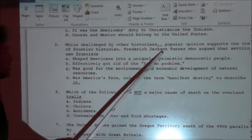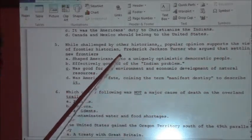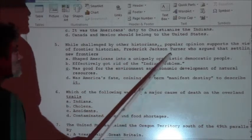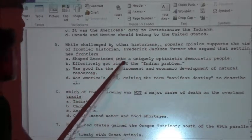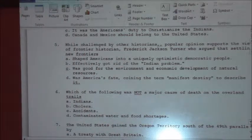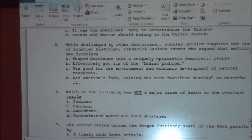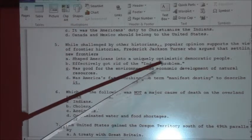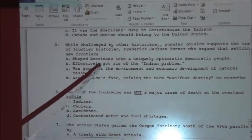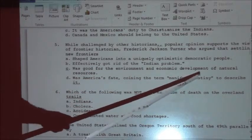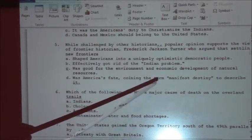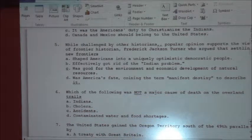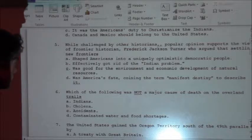Number five: while challenged by other historians, popular opinion supports the view of frontier historian Frederick Jackson Turner, who argued that settling new frontiers — Frederick Jackson Turner was a late 19th century historian who wrote about the American West. The answer is A: it shaped Americans into a uniquely optimistic democratic people.